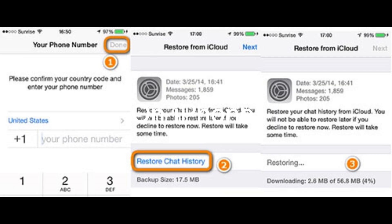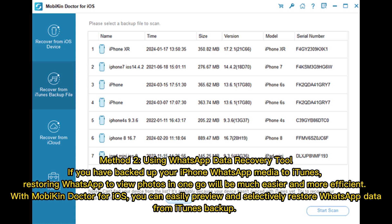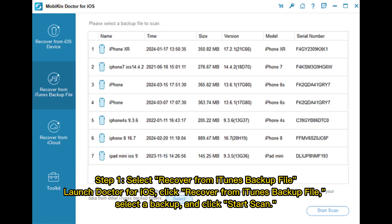Method 2 – Using WhatsApp Data Recovery Tool. If you have backed up your iPhone WhatsApp media to iTunes, restoring WhatsApp to view photos will be much easier and more efficient. With Mobicon Doctor for iOS, you can easily preview and selectively restore WhatsApp data from an iTunes Backup.